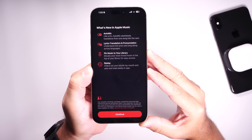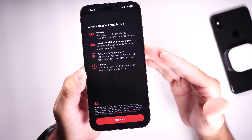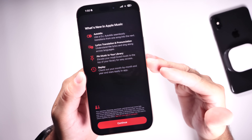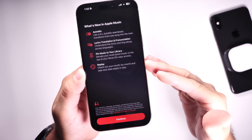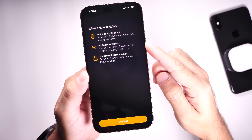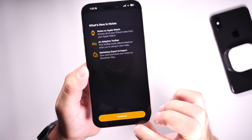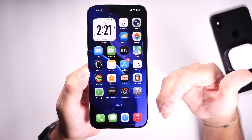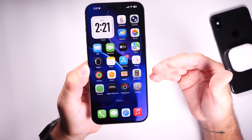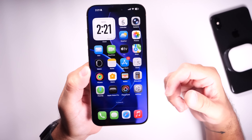The first thing I want to talk about is a brand new splash screen for the Apple Music application. When you launch the application, you get greeted with this splash screen explaining some of the new features and capabilities within Apple Music for iOS 26. The same thing happens within the Notes application — Apple goes over some of the new features added to Notes with iOS 26 on this latest beta. We'll see more of these splash screens as more betas become available, but in beta 5 Apple adds the Apple Music and Notes splash screens.